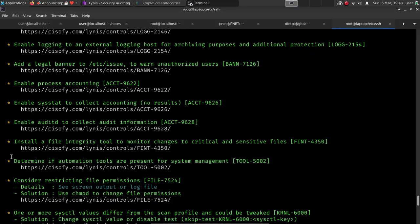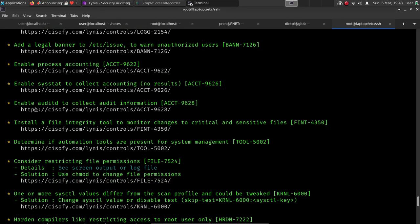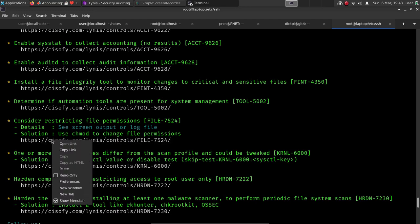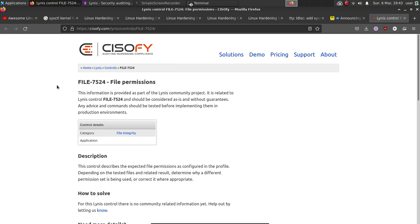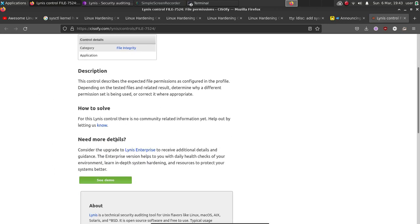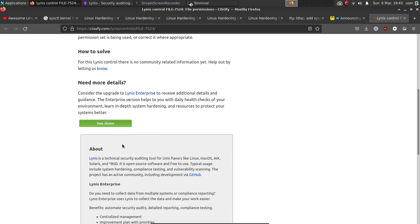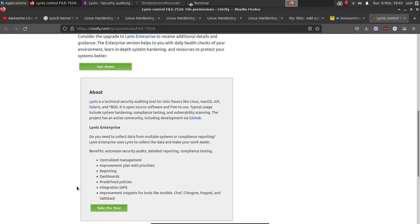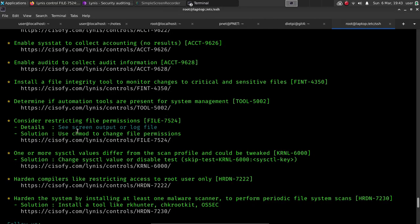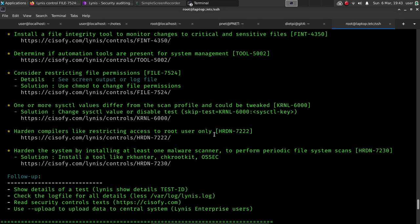So let's go ahead. You can see other things that it suggests that you enable. Of course, you can even further restrict file permissions. Let's go ahead and open this link and just see what their suggestion is here. So file permissions, and essentially we're using the free version. It's not going to give you all of the information here. But one great thing is a lot of times we can take advantage of Google or DuckDuckGo, and if it gives you information on something, you can simply Google that. For example, this one here, harden the system by installing at least one malware scanner to periodically do file system scans.